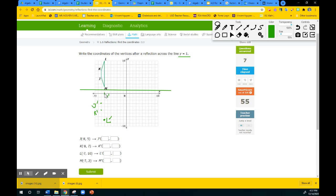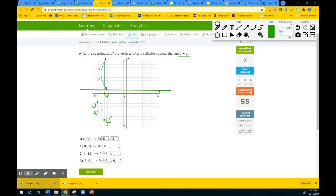Let's fill in the order pairs. M looks like it's at negative 7, 0. So M prime is going to be negative 7, 0. All of these will have the same x value: negative 7, negative 8, and negative 8. The y value for J prime is negative 3. The y value for K prime is negative 5. The y value for L prime is negative 8, and M prime is 0.